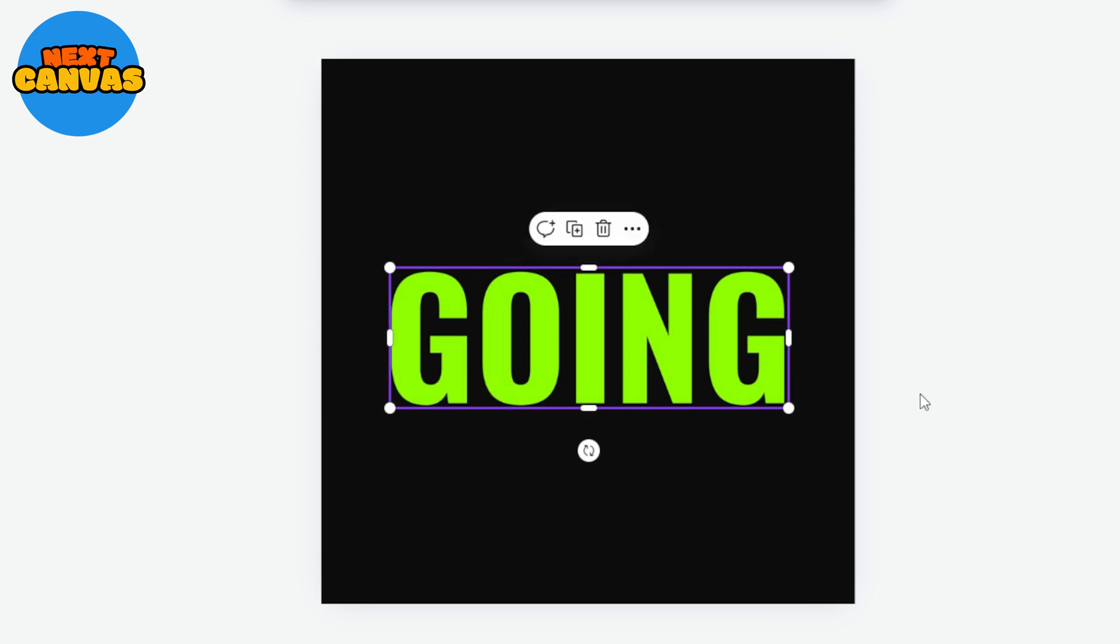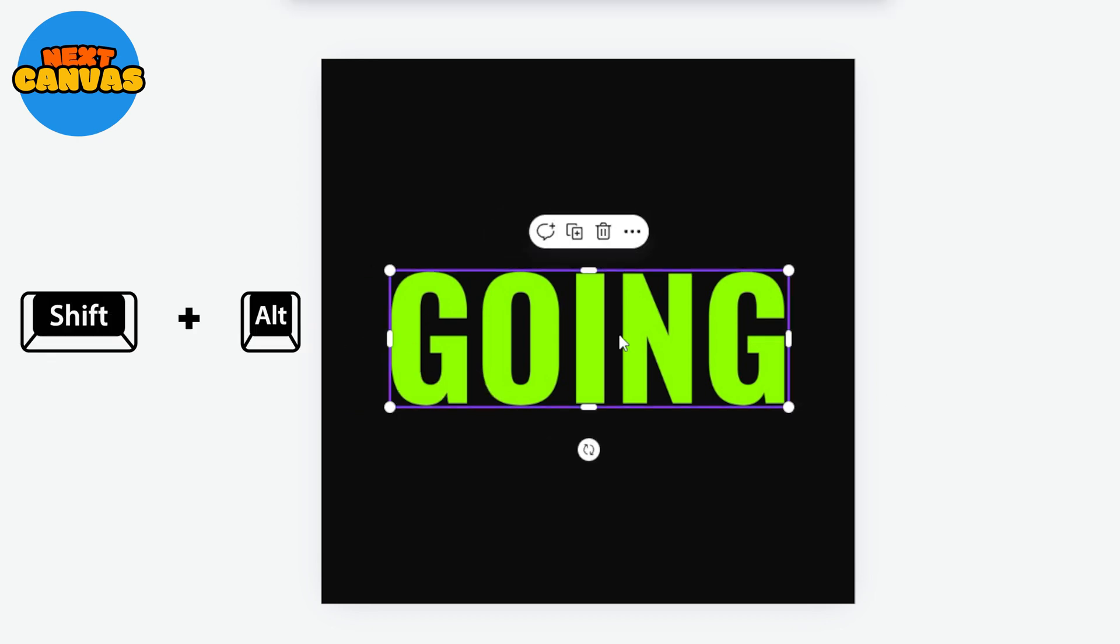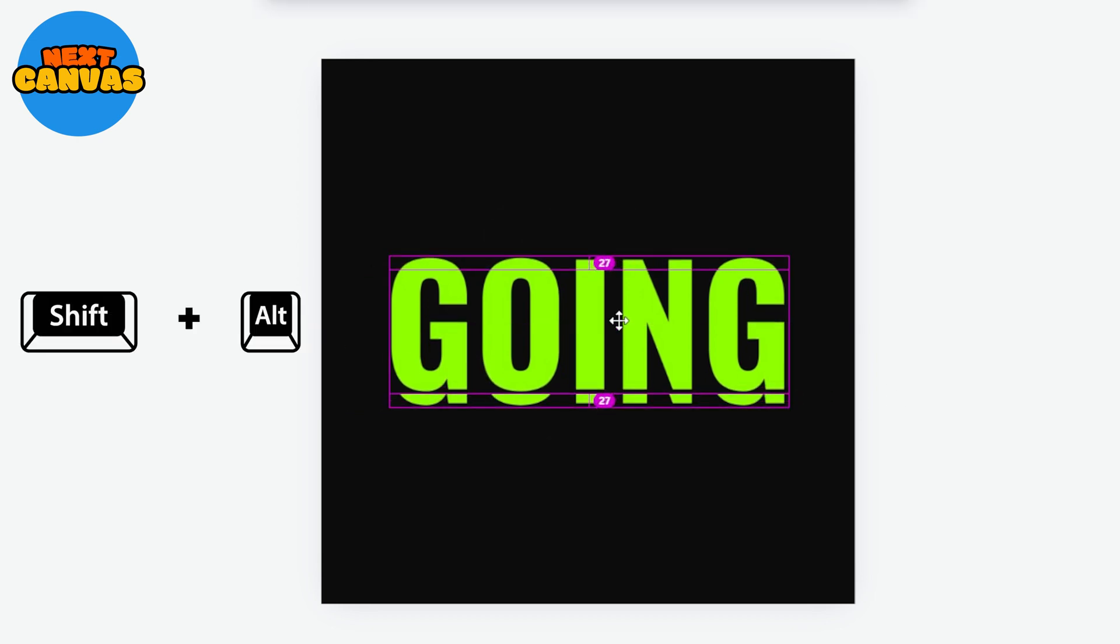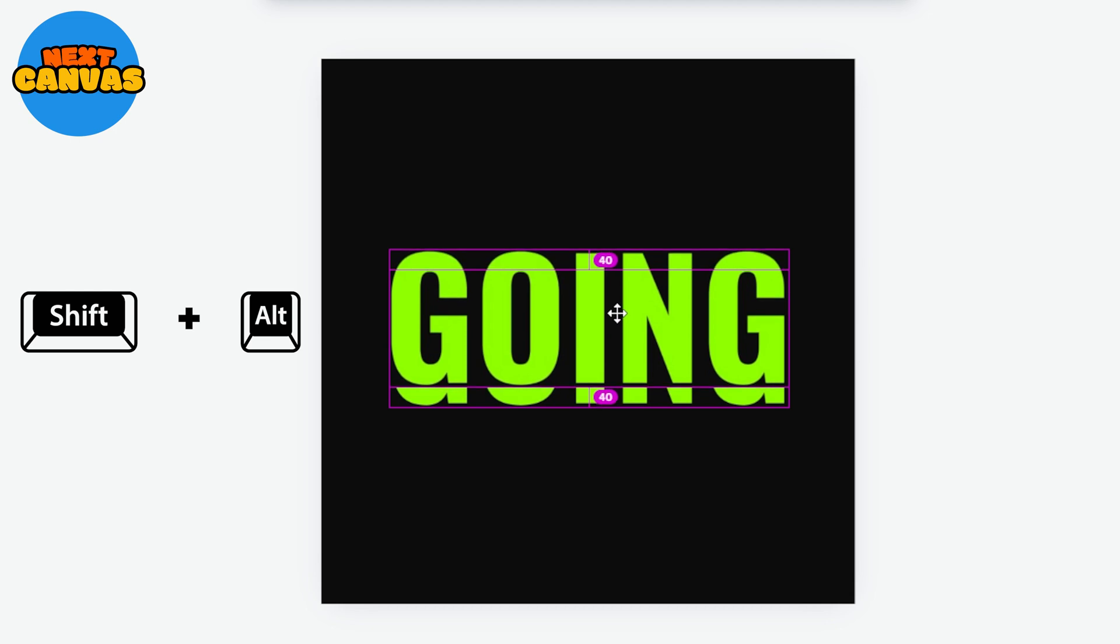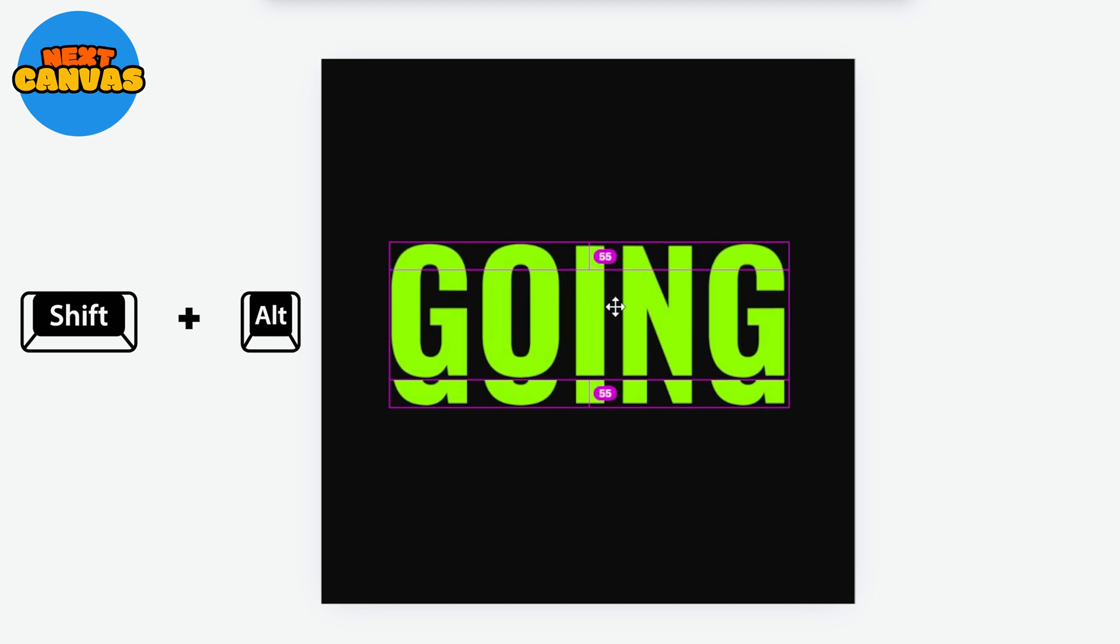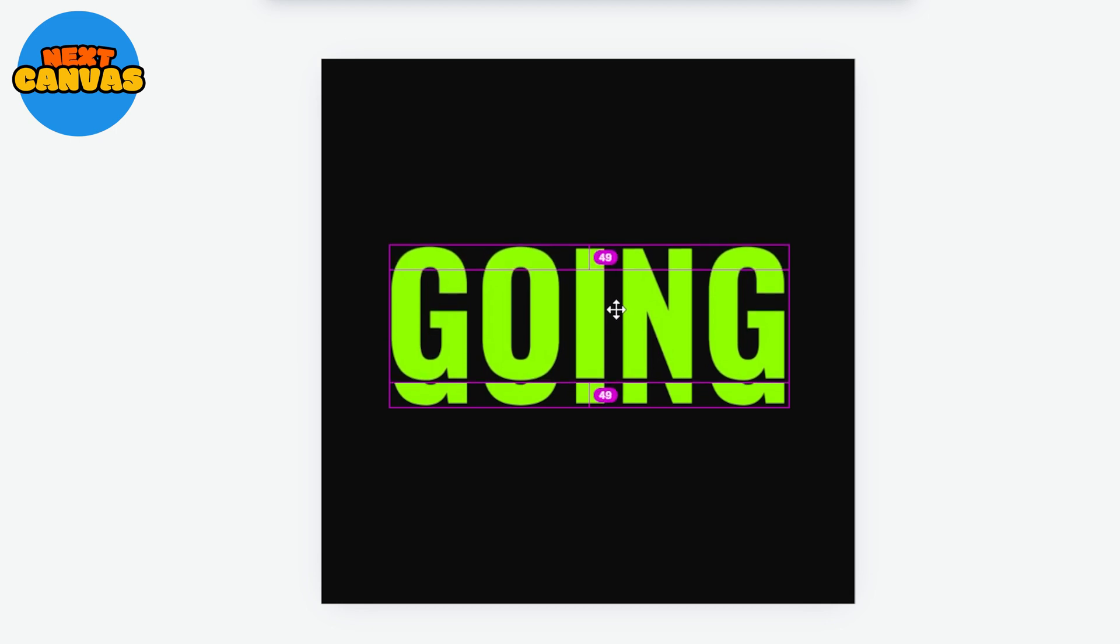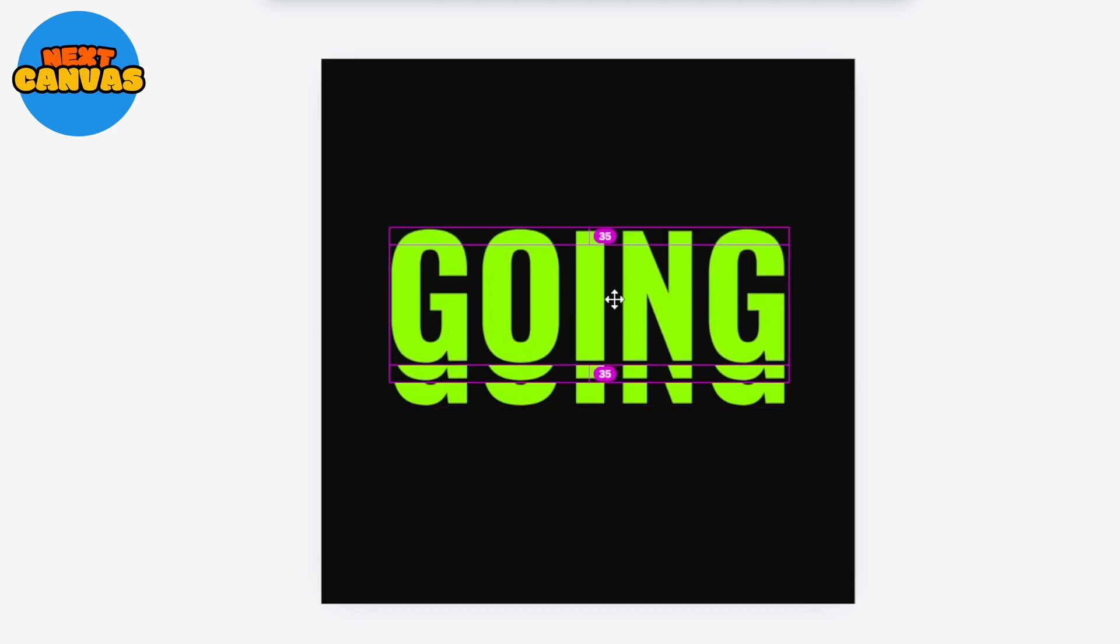Now hold the image while pressing shift and alt button on your keyboard and drag the image upwards. This will create a copy of the image in uniform dimension. Now do the same thing again.